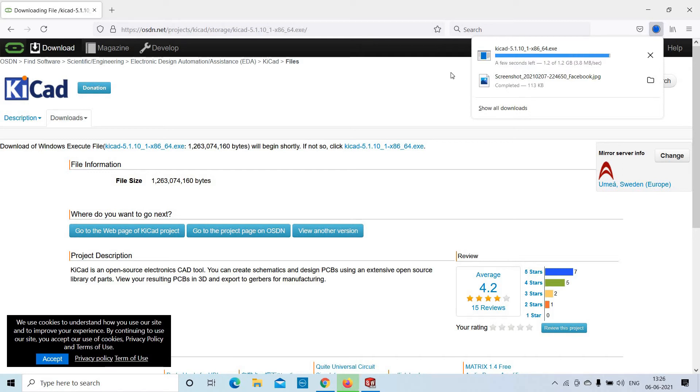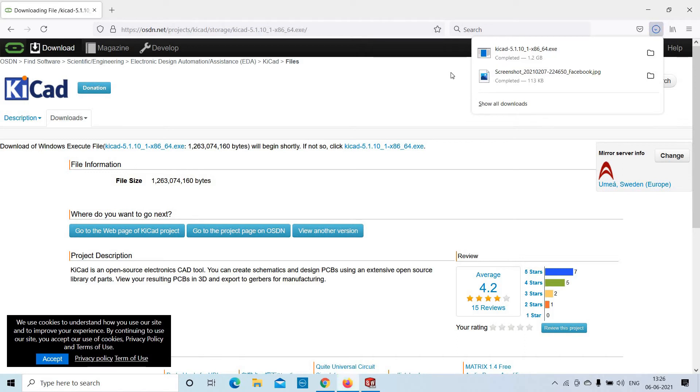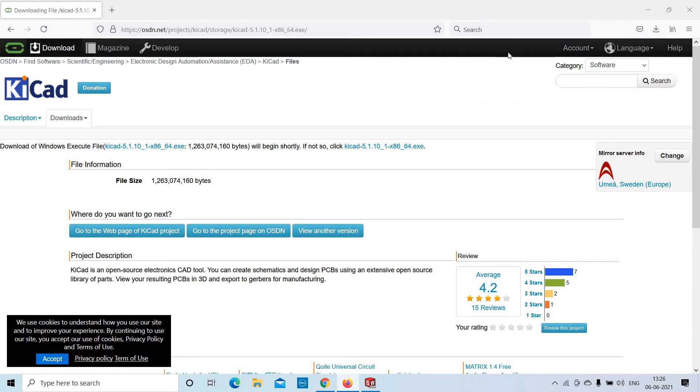Click on your downloaded file and follow these steps to install KiCad.